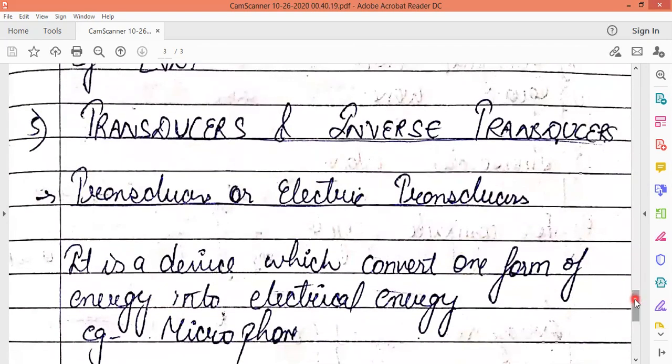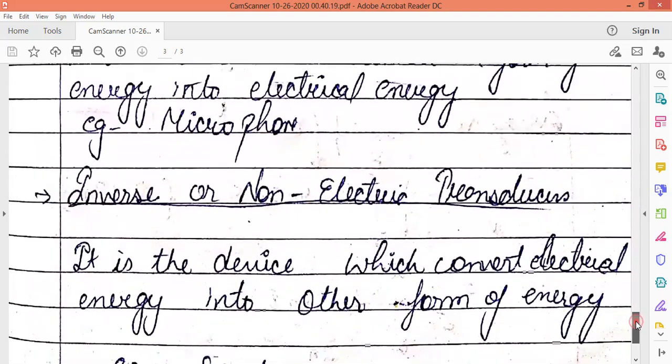The next classification is transducers and inverse transducers. A transducer, sometimes called an electrical transducer, is a device that converts one form of energy into electrical energy. An example is a microphone, which converts sound energy — voice, audio, or sound signals — into electrical energy.